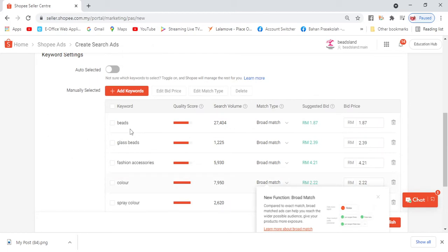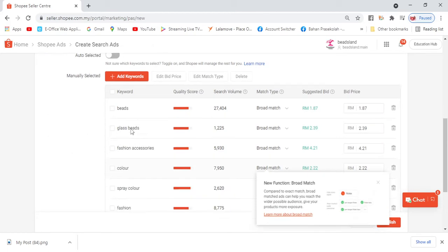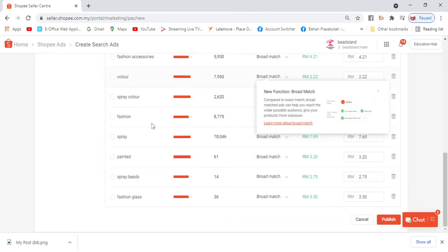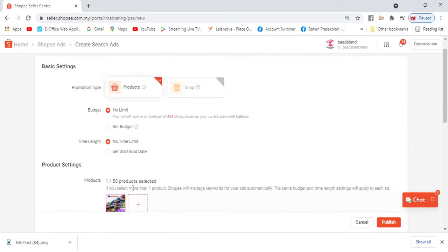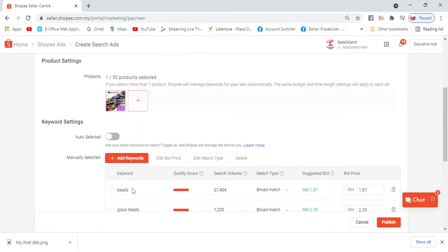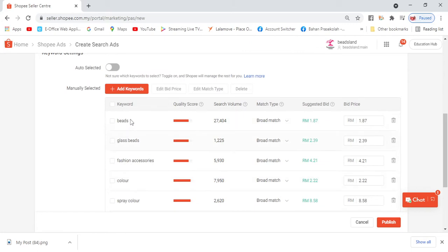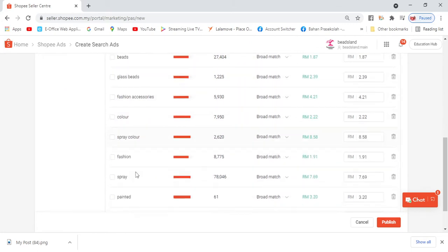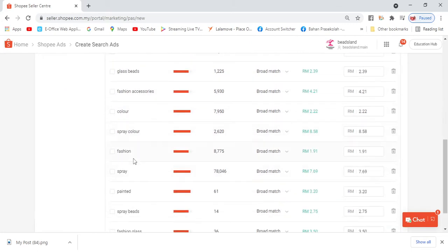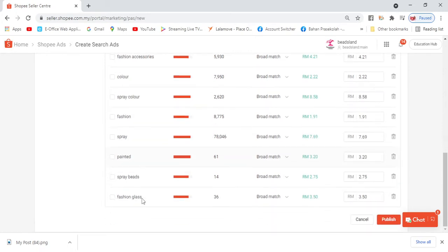Then we turn off auto select and go to manual selected. Here you can see all the keywords that Shopee has automatically generated. But here we can look. Noor listed 'manik' (beads). Beats is okay, glass bead is acceptable, fashion accessory, color, spray color, fashion. Spray paint - sometimes it doesn't fit so we delete it.